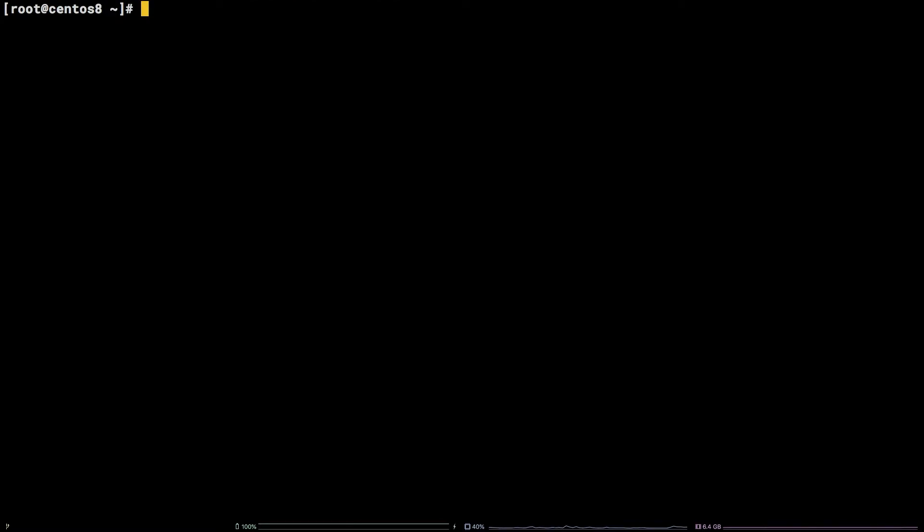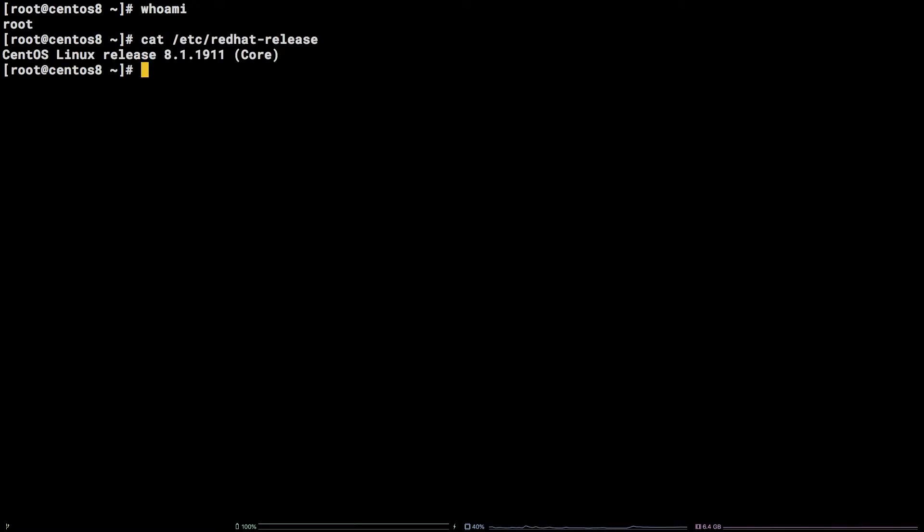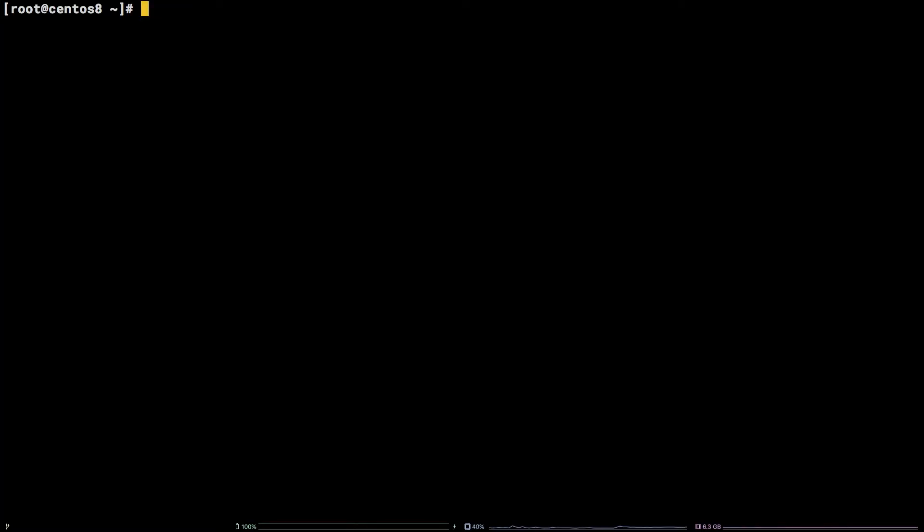During the course of this tutorial, we will also be installing PHP 7.4 and Redis. Before we get started, I should note I'm working as the root user on a Liquid Web self-managed CentOS 8 server. All links and commands referenced in this tutorial will be available in the video description.